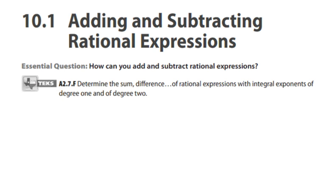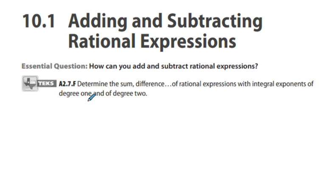Algebra 2, Chapter 10.1: Adding and Subtracting Rational Expressions. Essential question: how can you add and subtract rational expressions? We'll determine sums and differences of rational expressions with integral exponents of degree 1 and degree 2.